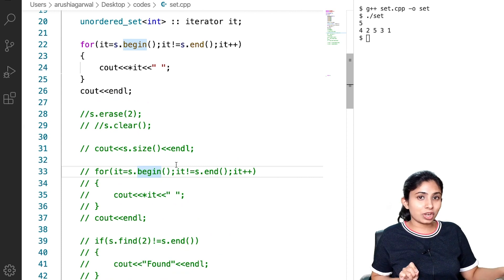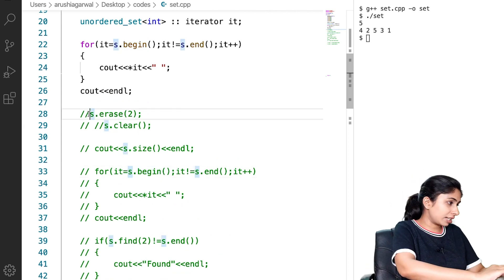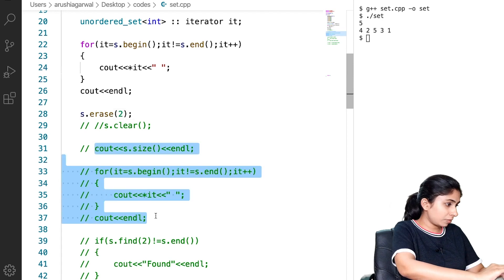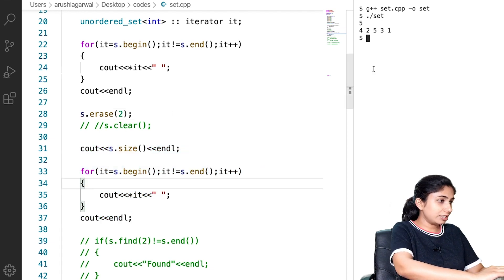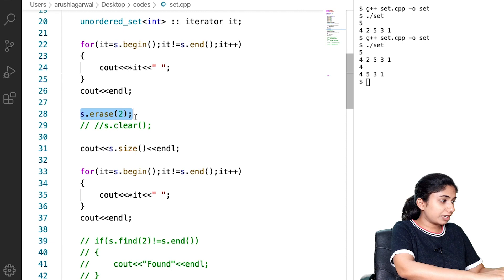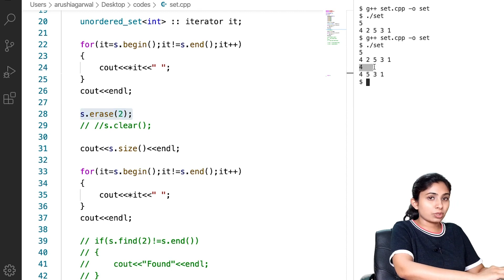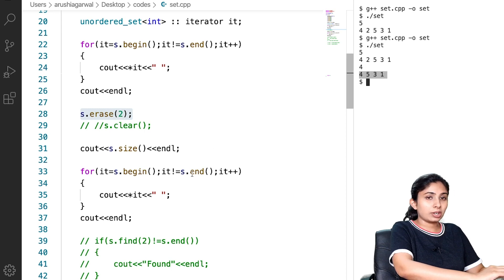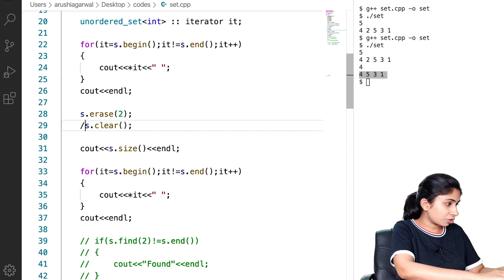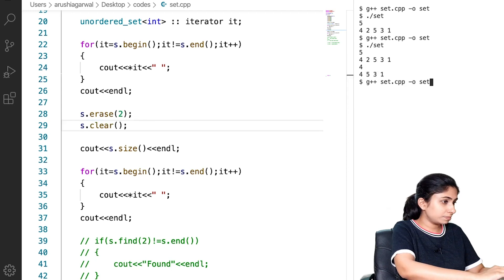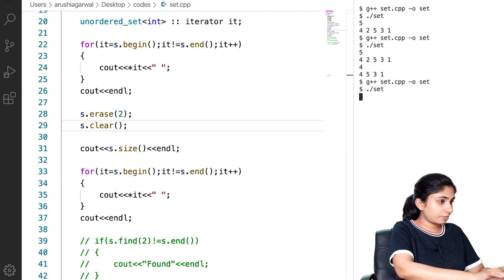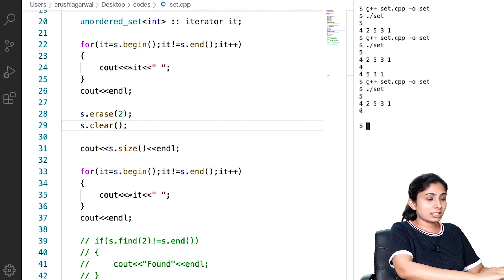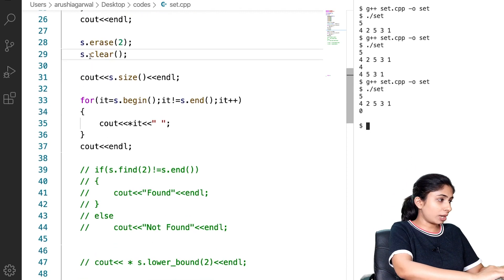Now let's see how the erase function works in unordered set. I will uncomment this code — now I have deleted 2. The size of my set was reduced to 4 and my elements are now {4, 5, 3, 1}; 2 was deleted. The clear function also works in the same manner — the size of my unordered set is now 0 and there is no element in my set.